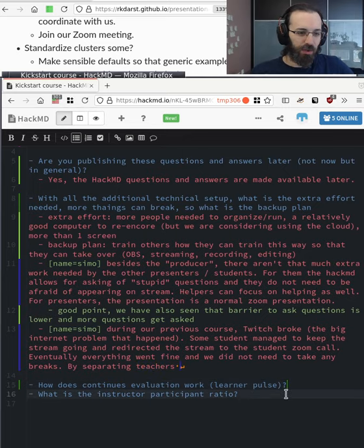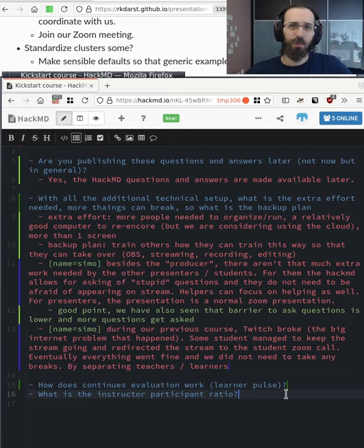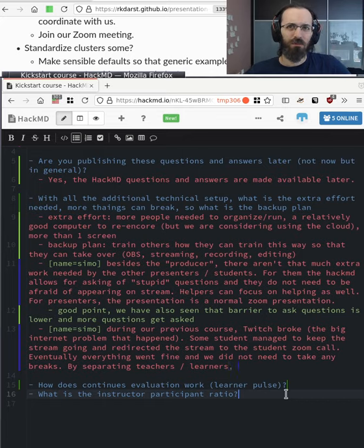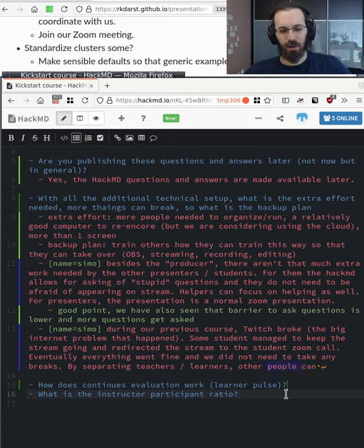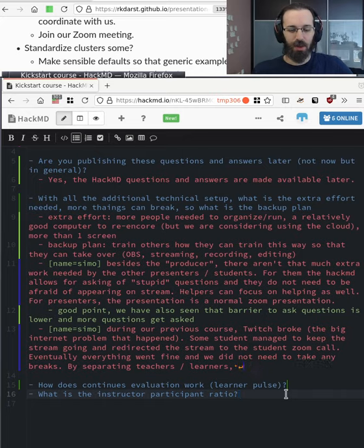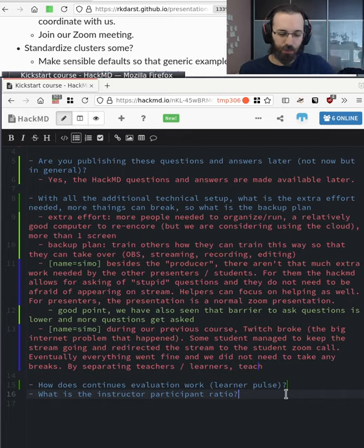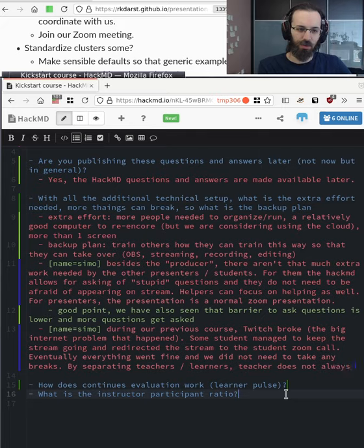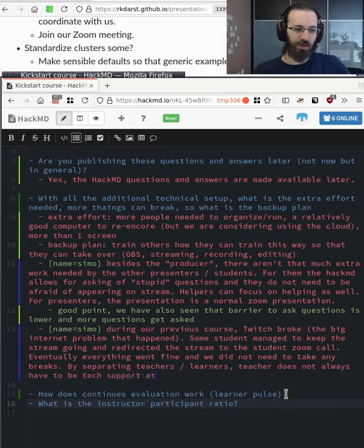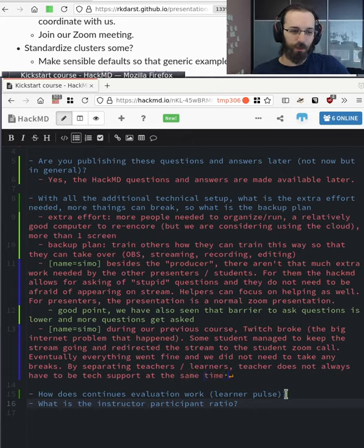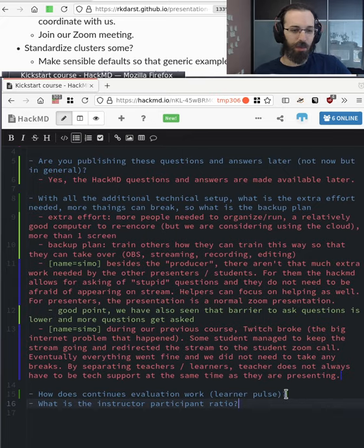So what's the instructor participant ratio? So in the kickstart course, we had 200 learners or so. And then maybe five to 10 helpers on a typical day during the course within the learner room. So these were answering questions from learners. And we would have a few from our site, a few from the other sites within Finland. And then for instructors, there was basically me, and then one or two other instructors for most of the time. So the scaling is just amazing here.